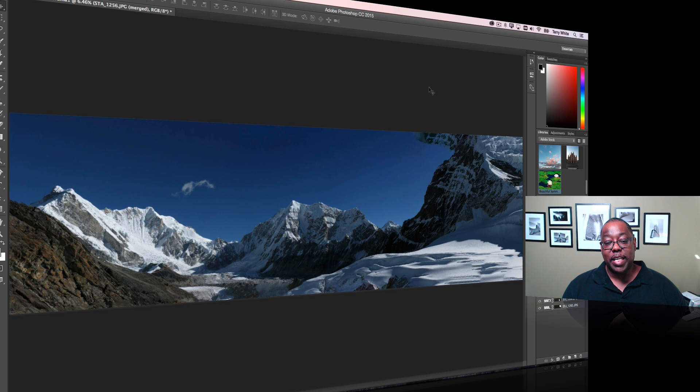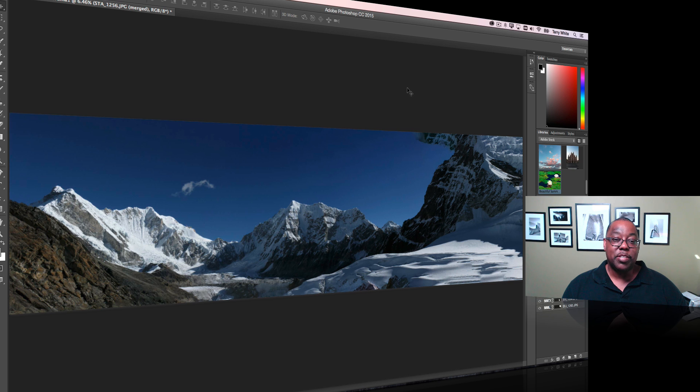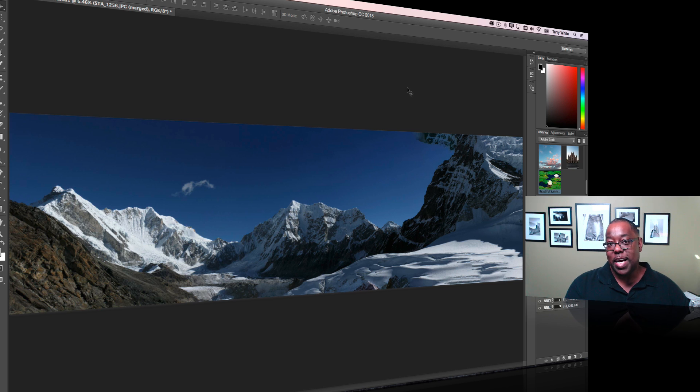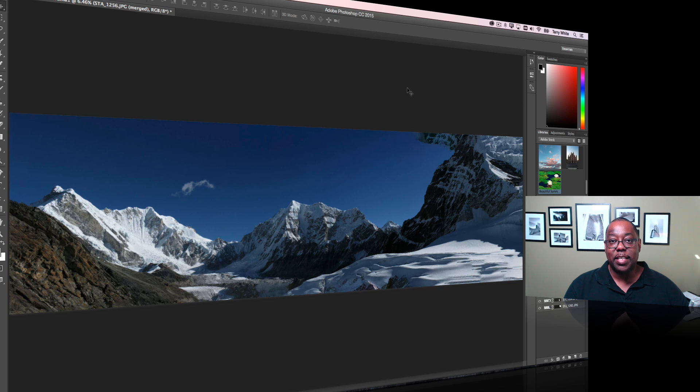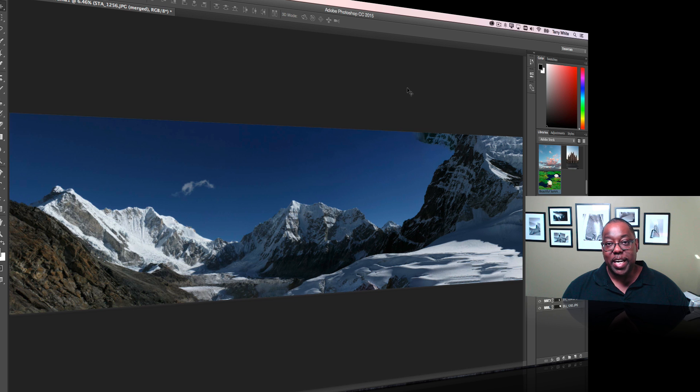So thanks Panorama feature in Photoshop CC for 2015, now with Content Aware Fill as part of the process, so it does the whole thing automatically. Hope you enjoy it, try it out, and we'll catch you on the next one.